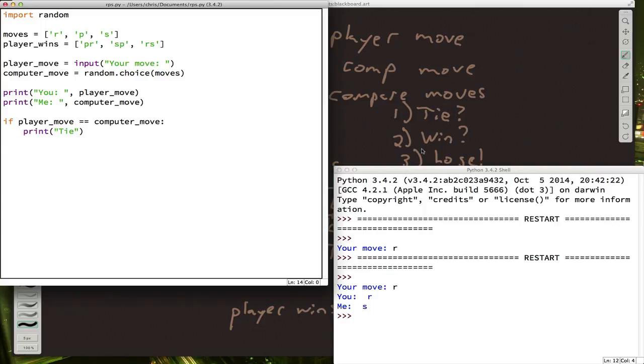We want to check the second option. Did the player win? So we want to know did we get one of these combinations.